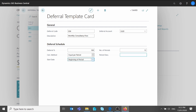Then I will add a description that will be printed on the GL entries — this will give you an indication about the posting. I'm going to put 'Consultancy Fees', and the nice thing here is you can put some variables. You can specify the month or the year when the amount is posted. For example, %4 will specify the month when the deferred amount is posted, and %6 the year. Once you have the template completed, the next step is to assign it to the GL account.